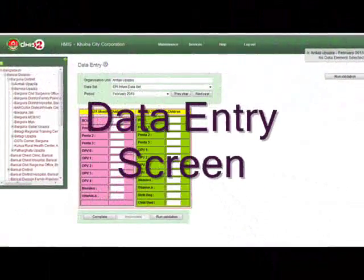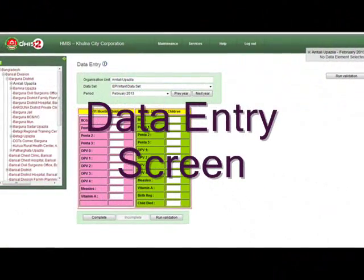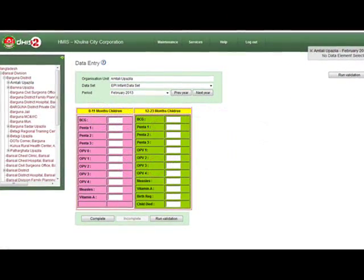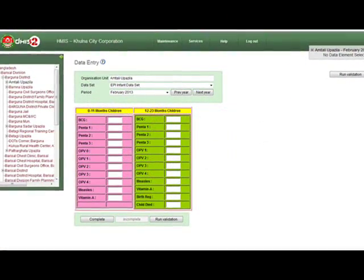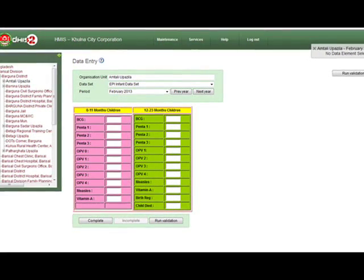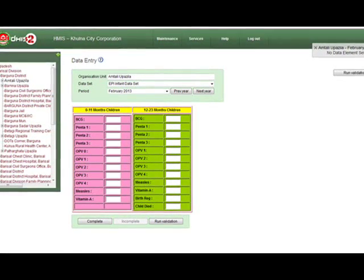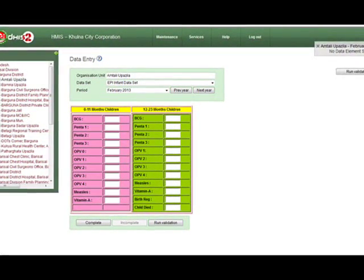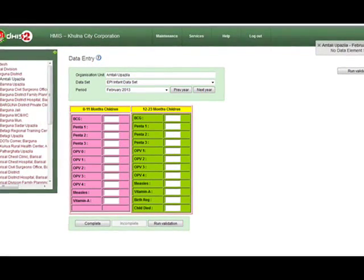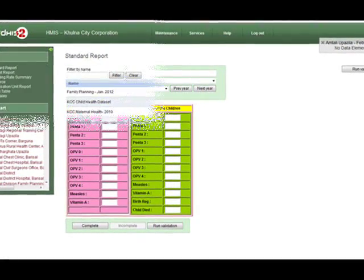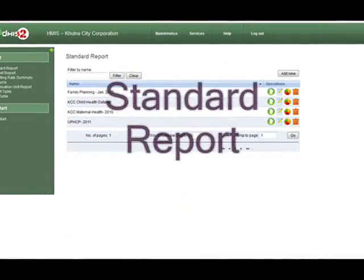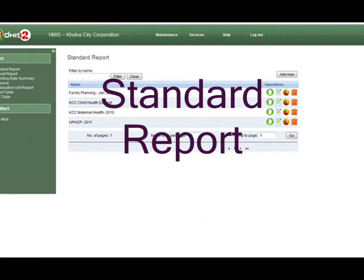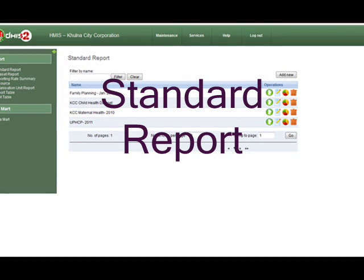The most important feature of DHIS2 is the customized data entry screen creation. DHIS2 gives you the ability to define completely customizable data entry screens based on HTML.